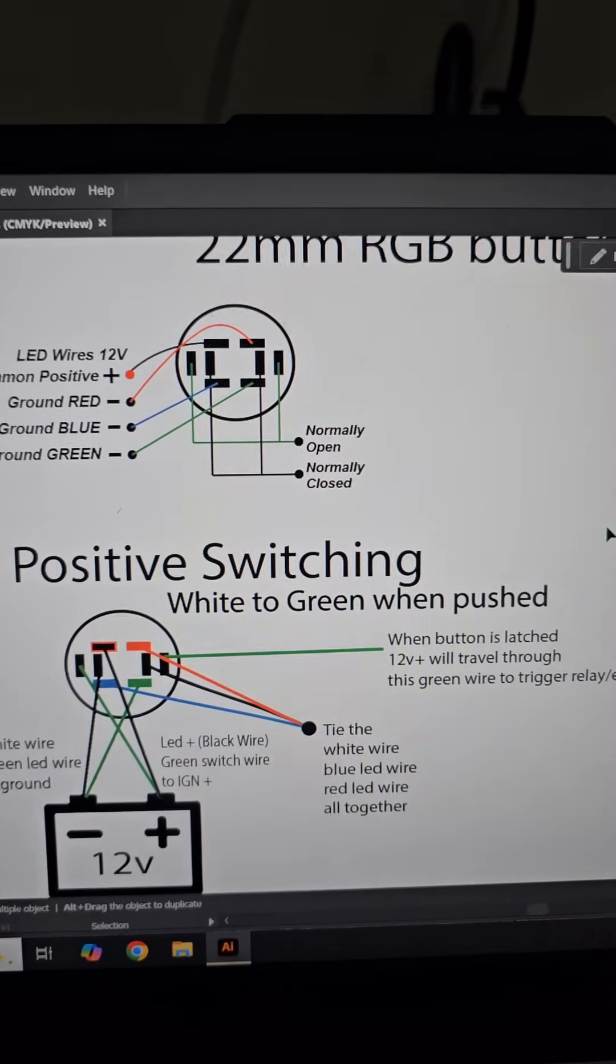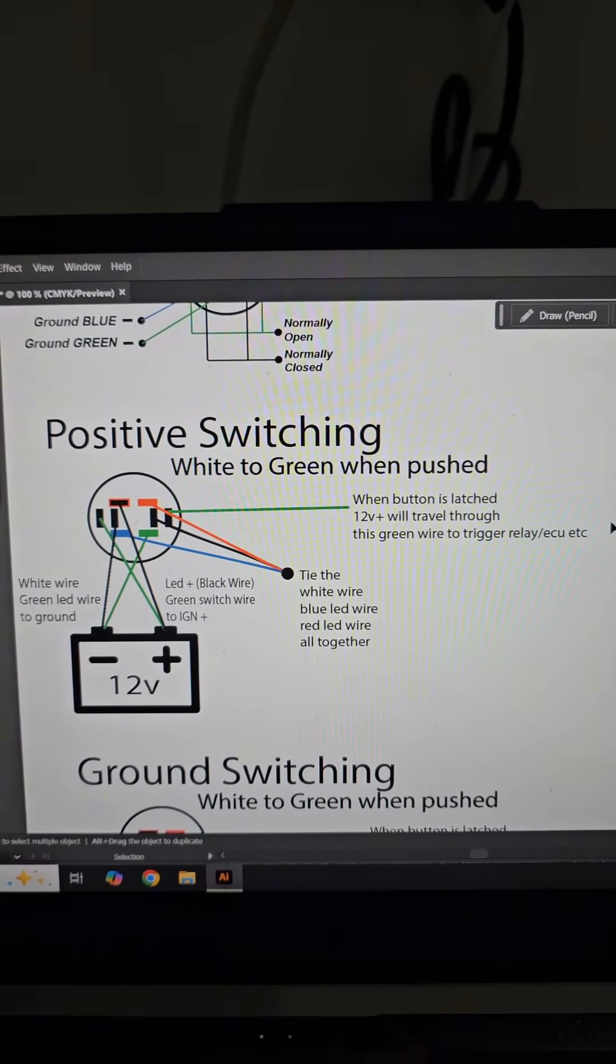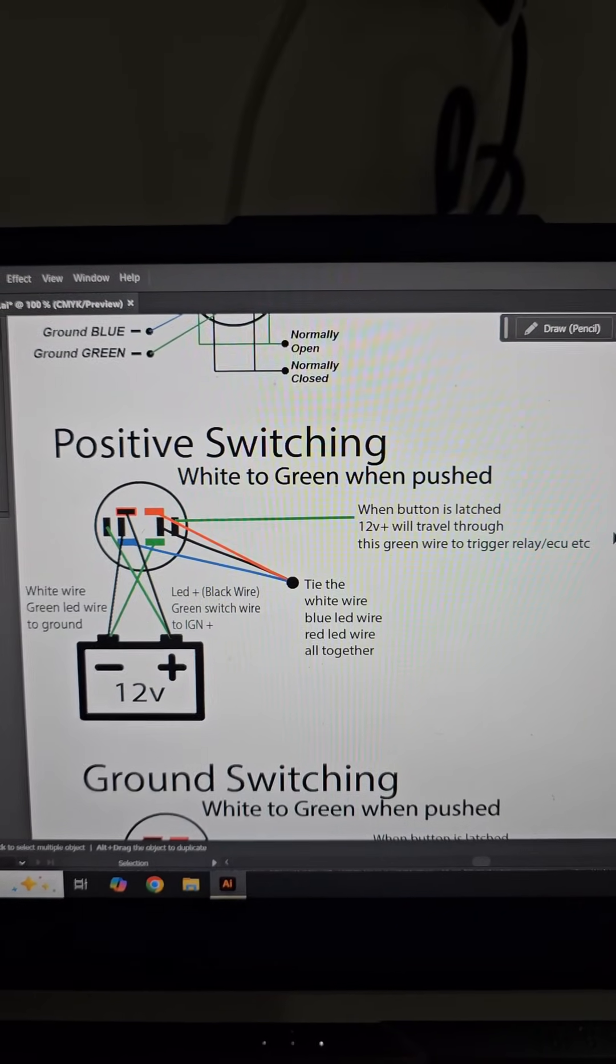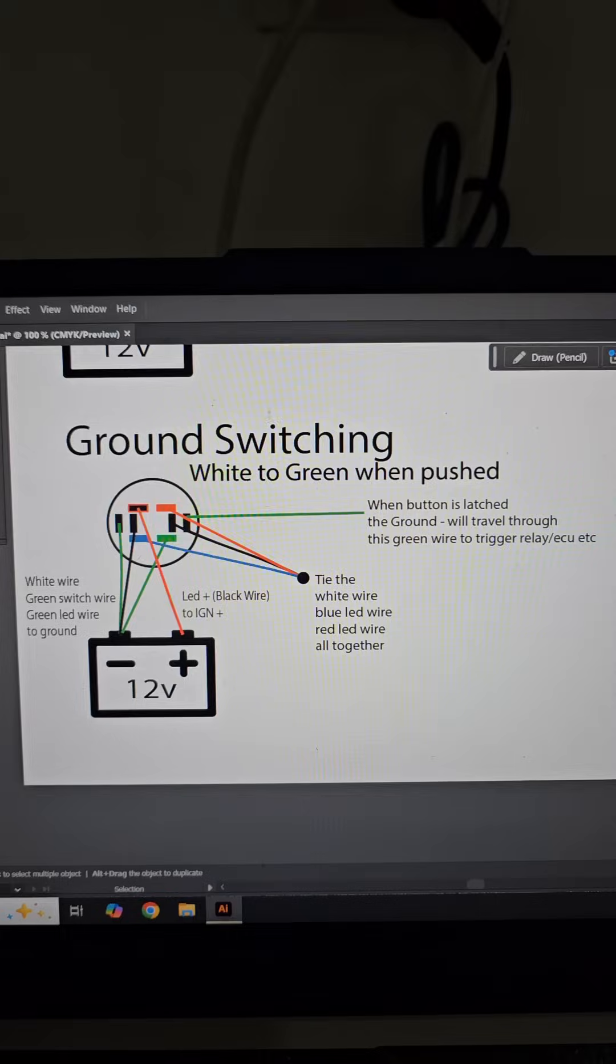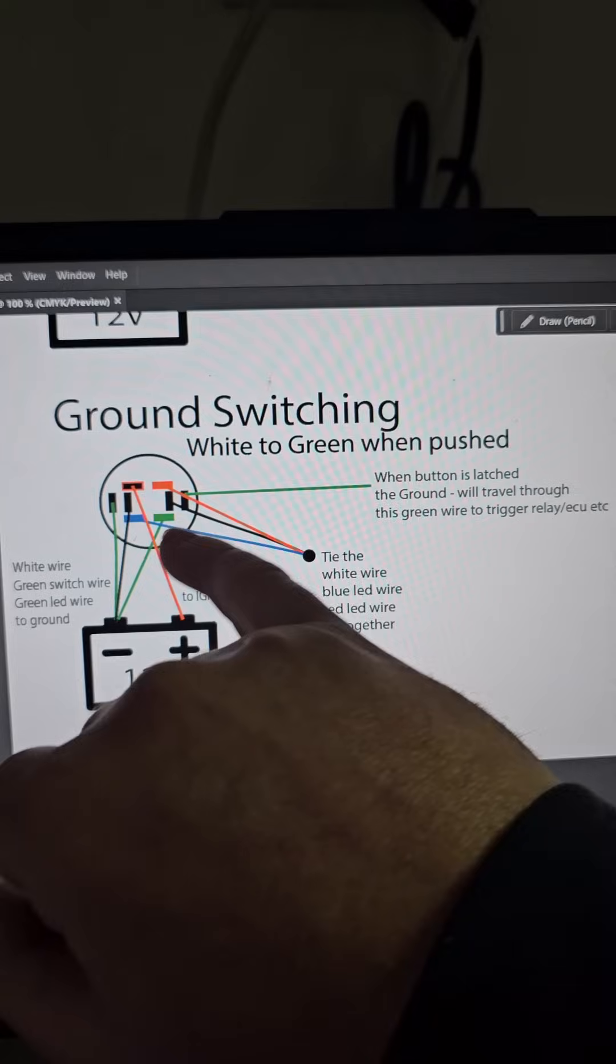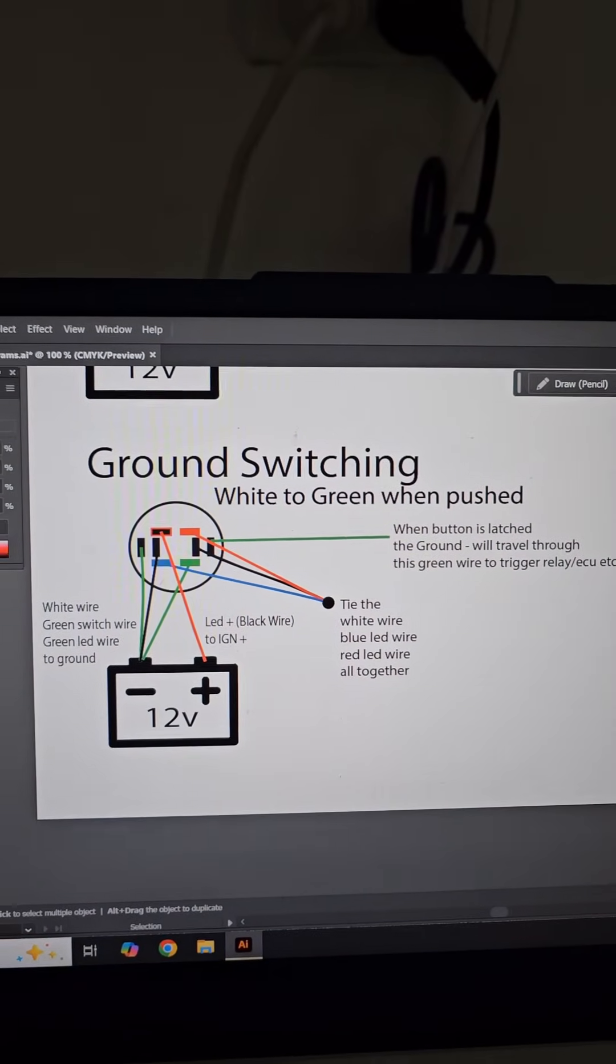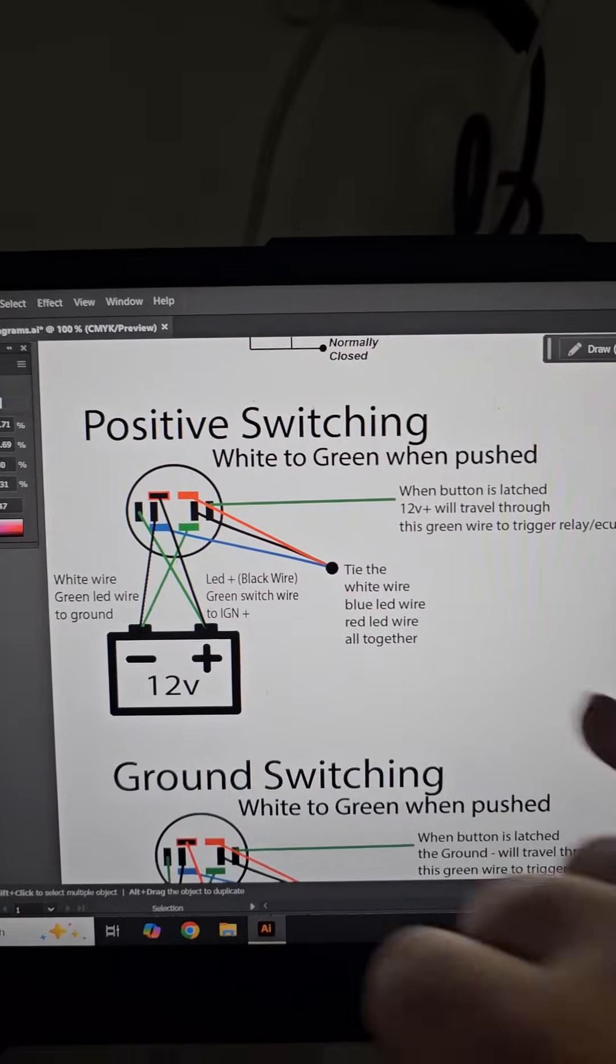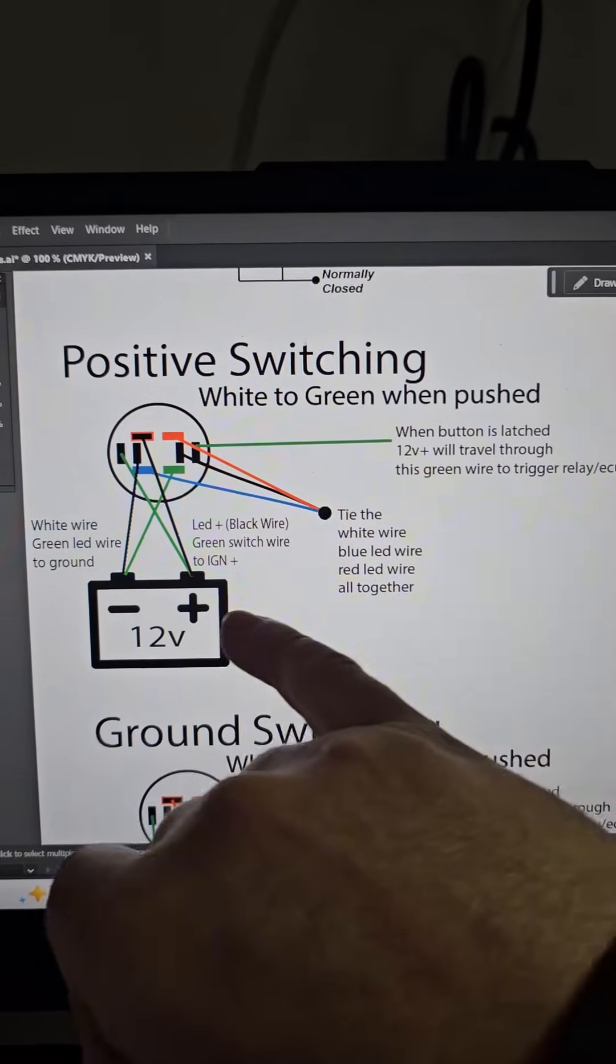So I'll move down to the positive switching. And I'll zoom out so you guys can pause the video and have a look. So that's the positive switching wiring. So essentially all that's happening is this one here will be ground triggering, so we'll be seeing a ground signal through the button. And this diagram will be sending a positive switch. So it'll be sending out 12 volt positive to be triggering a relay, ECU, that sort of thing.